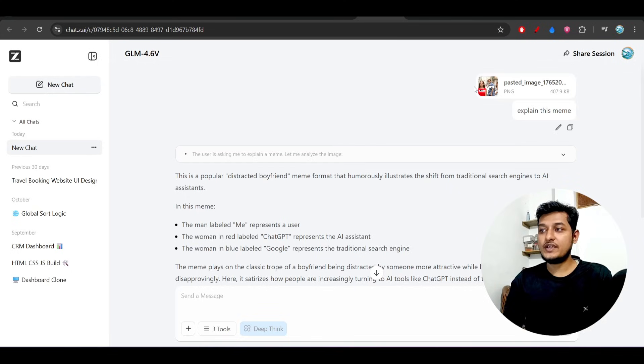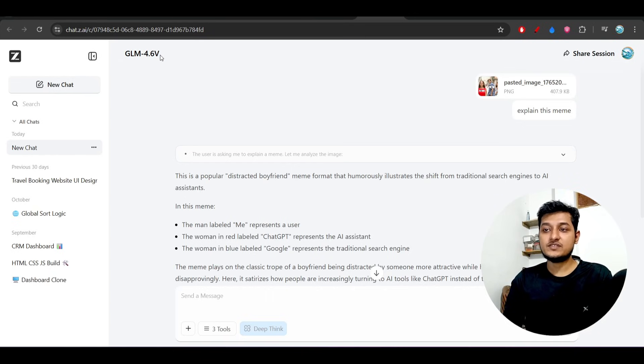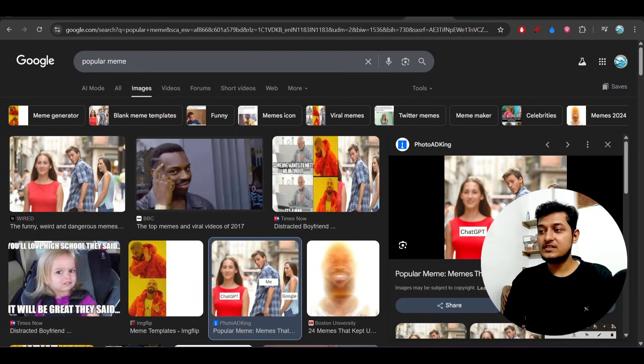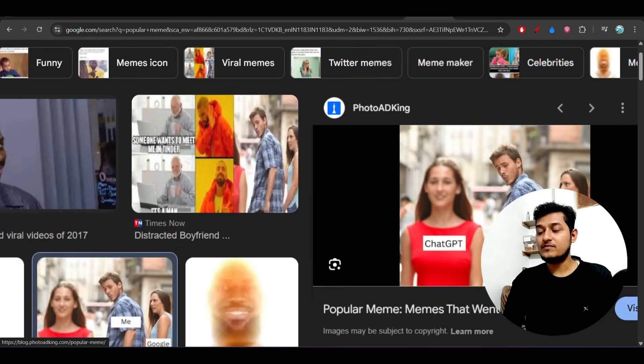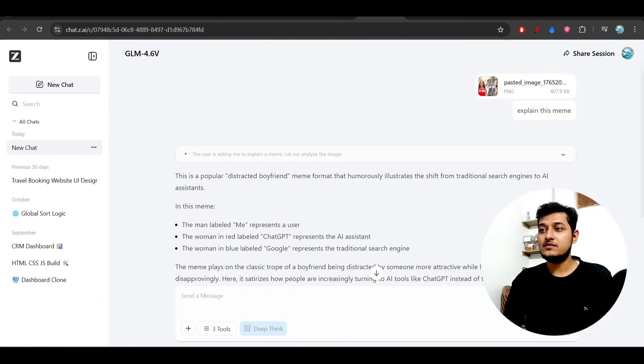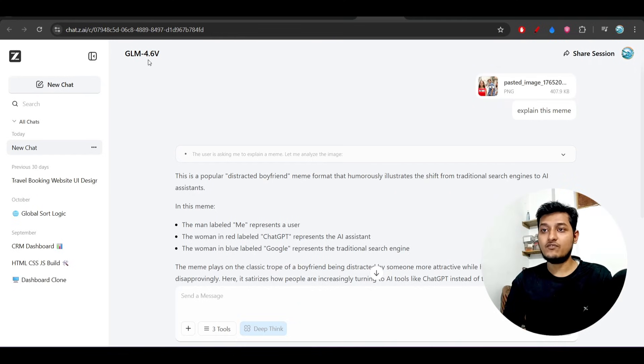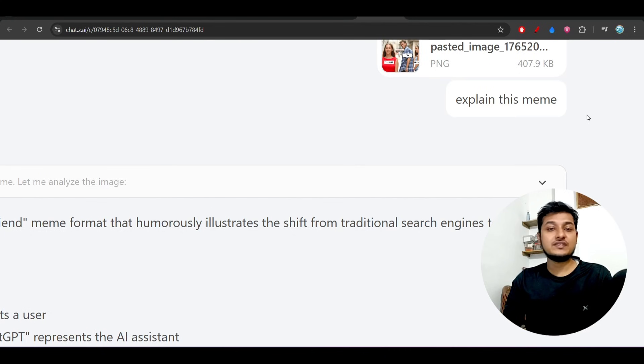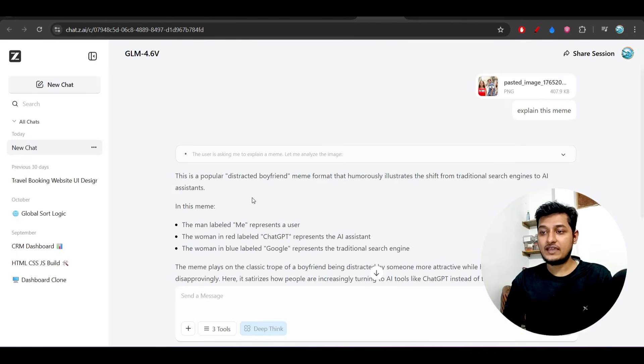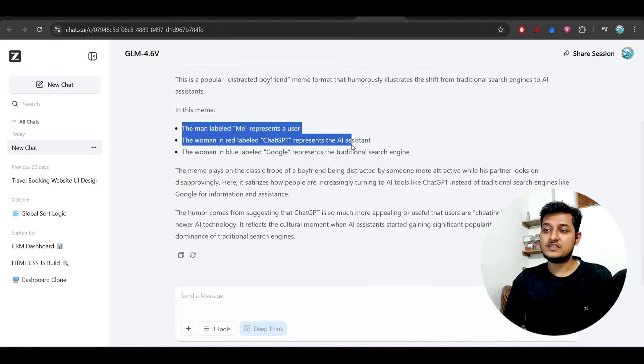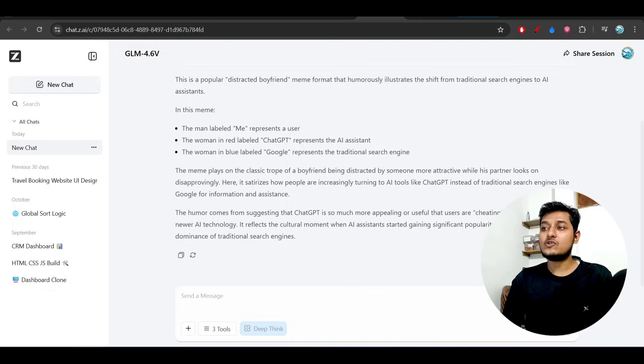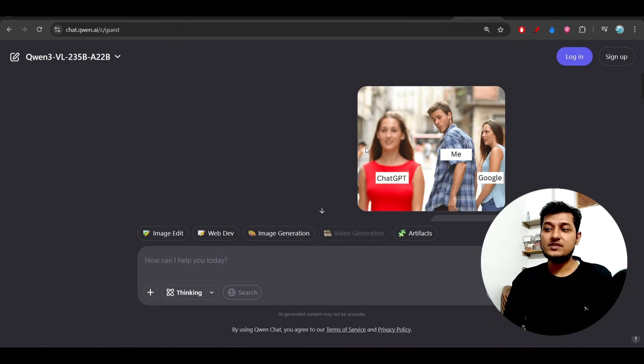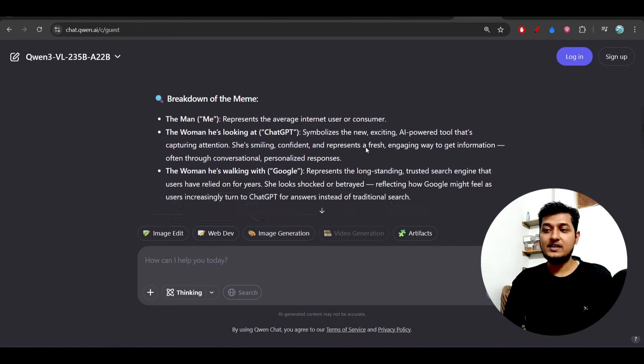I tried this model GLM 4.6v on the official website. I took this meme from Google and uploaded it to the 4.6v and told it to explain this meme. It explained it in detail.